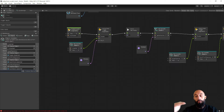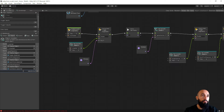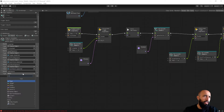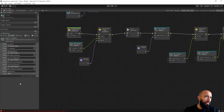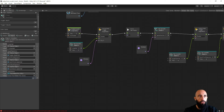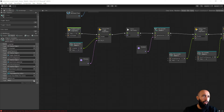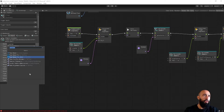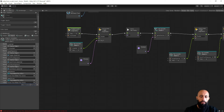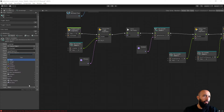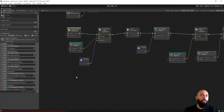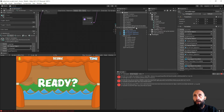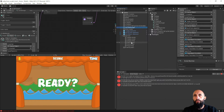We'll add a variable called label_ammo of type TextMesh Pro — make sure it's the correct TextMesh Pro type, not the other one. We also need label_score as TextMesh Pro, and label_time also as TextMesh Pro. Now we have our three label variables. Go to the Game Manager and assign each label to the corresponding variable: label_ammo, label_score, and label_time.